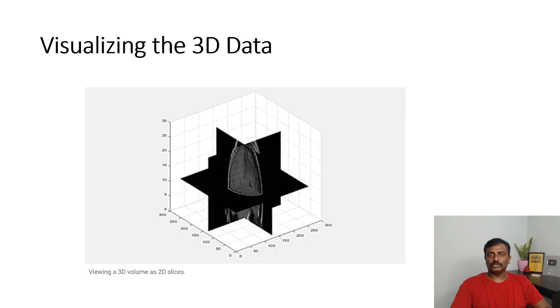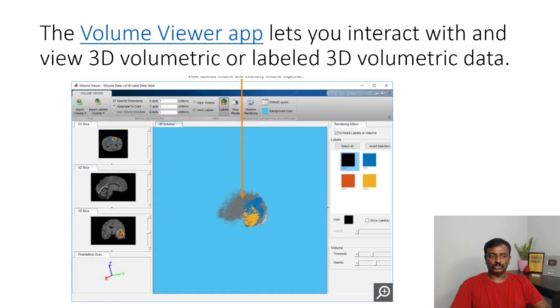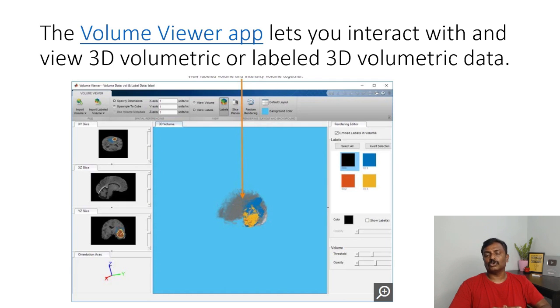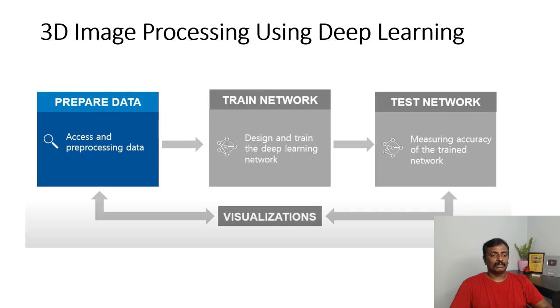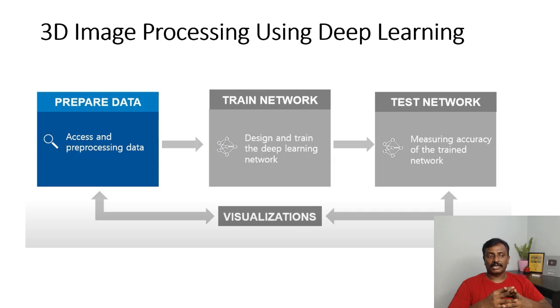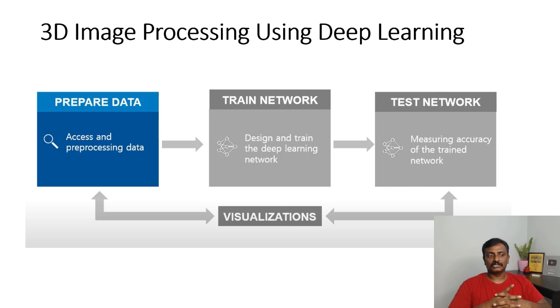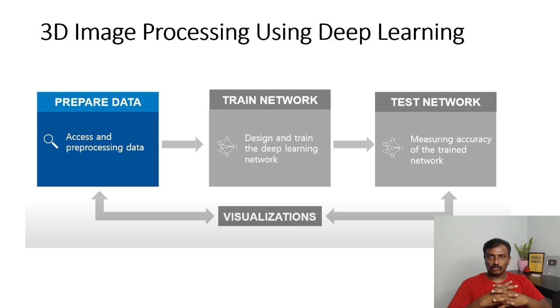Coming to visualization, you could use the Volume Viewer app on MATLAB to view the slices of 3D images. The deep learning toolbox has 3D image processing libraries. The first thing in deep learning is you have to prepare the data sets. You have to prepare the ground truth.